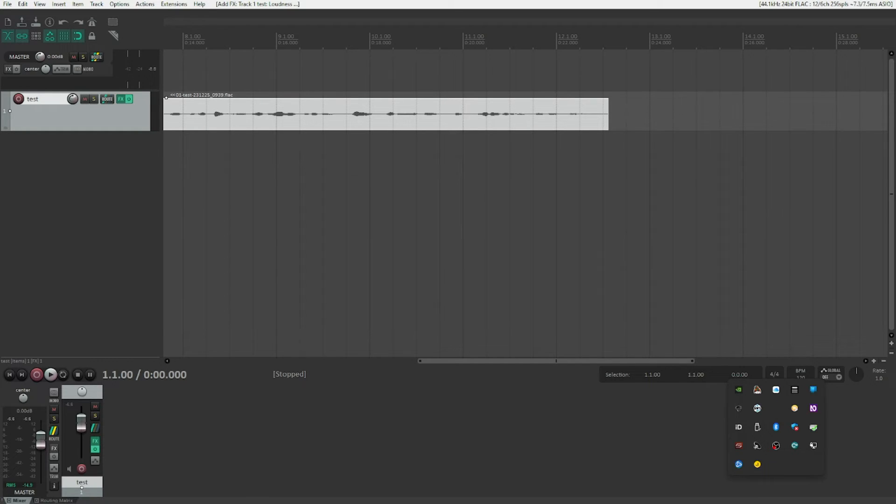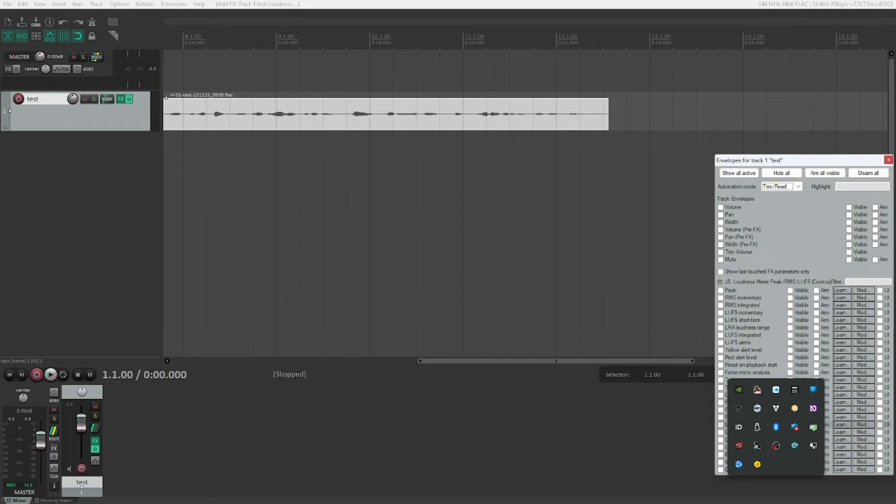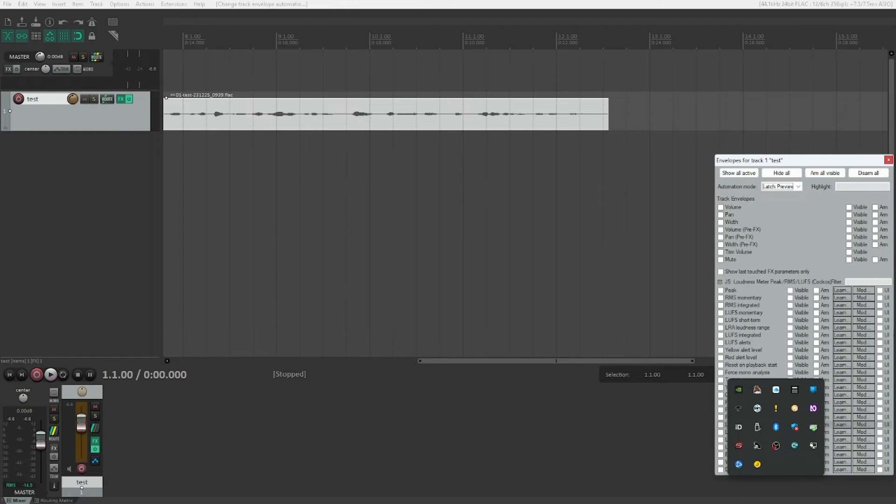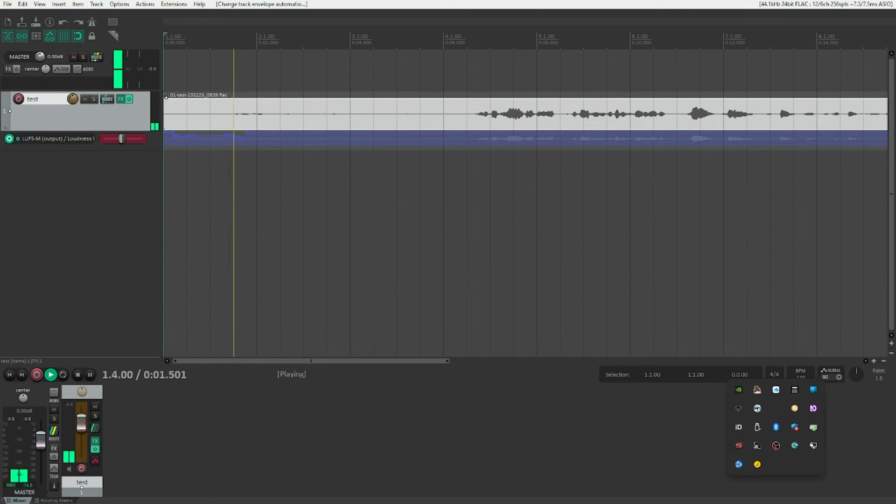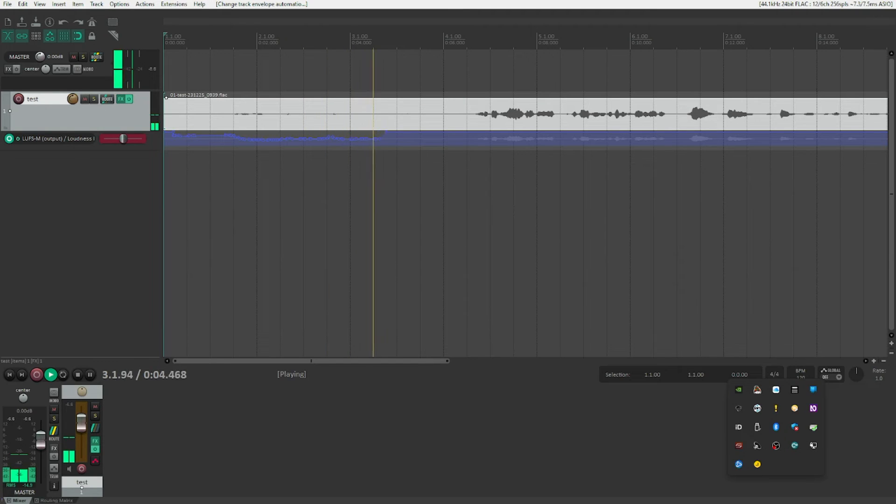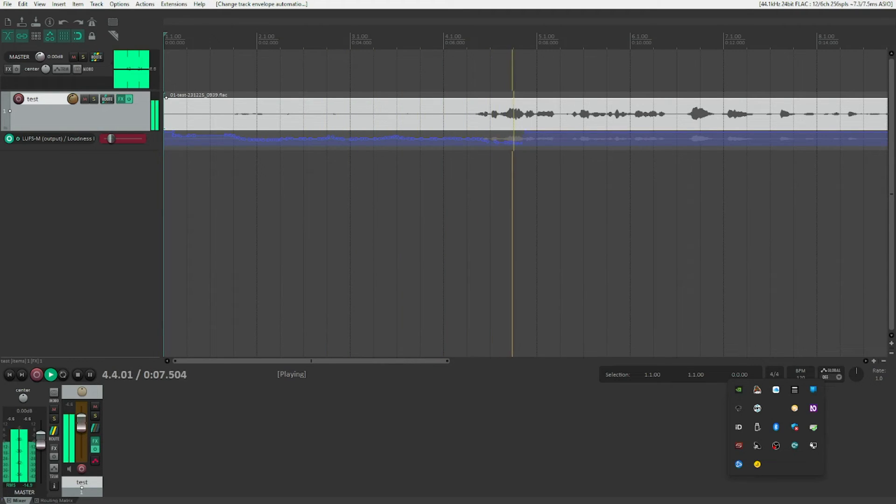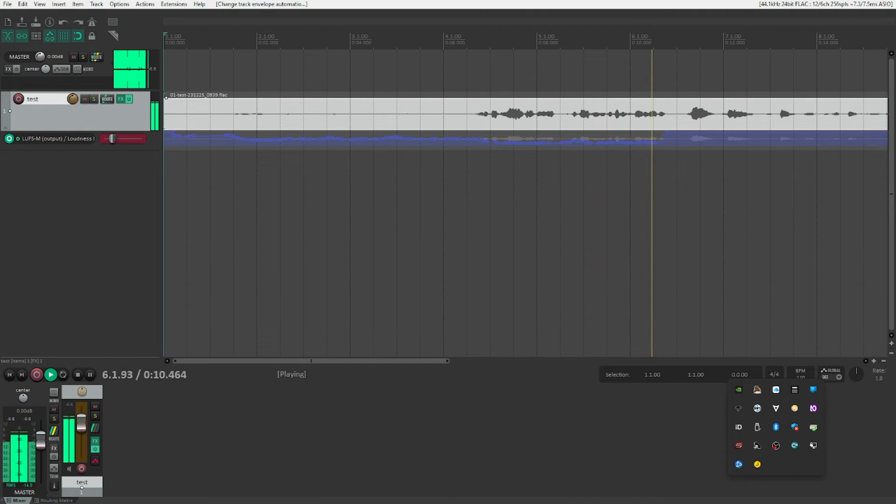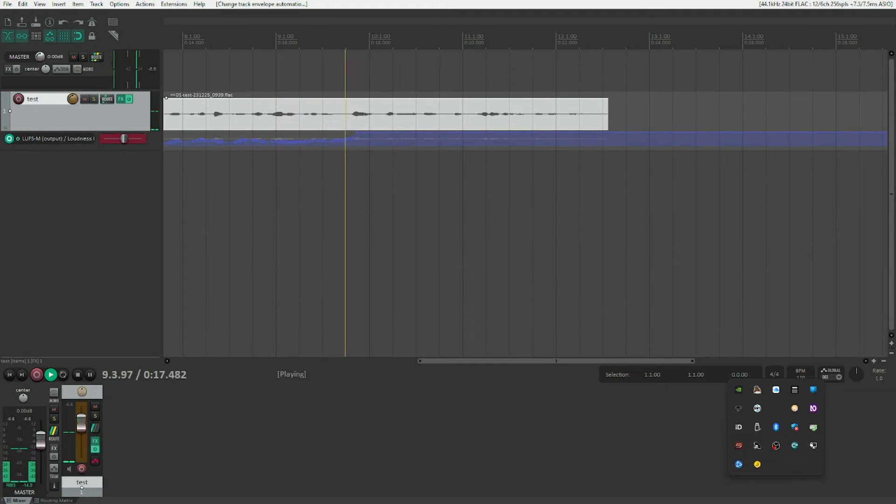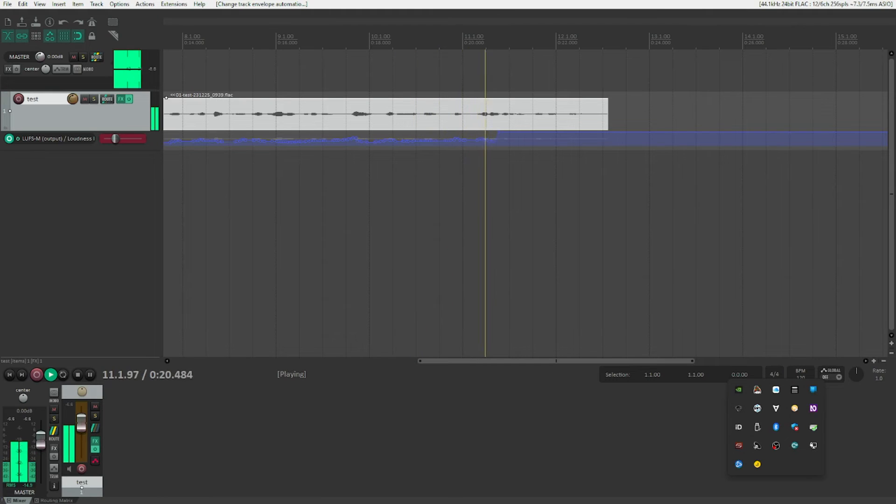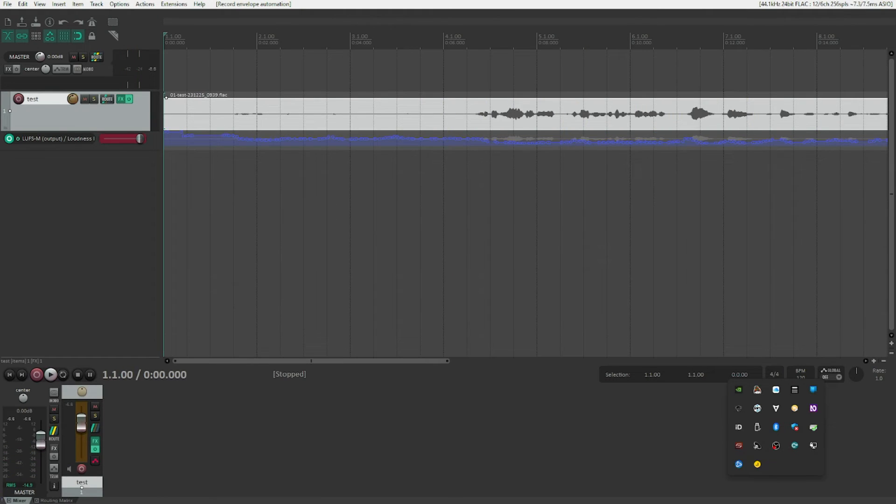Let's hit Enter on that. And now there's one thing left that we need to do. We need to set automation mode to Write so that it actually takes the automation values and writes them into an automation envelope. Let's hit Shift L here. Automation Mode combo box, Trim/Read collapsed. By default it's Trim Read. Let's scroll down. Read, Touch, Latch, Latch Preview, Write. We want to hit Write here. Let's Enter and now let's hit Space. [Plays audio demo again with automation recording]